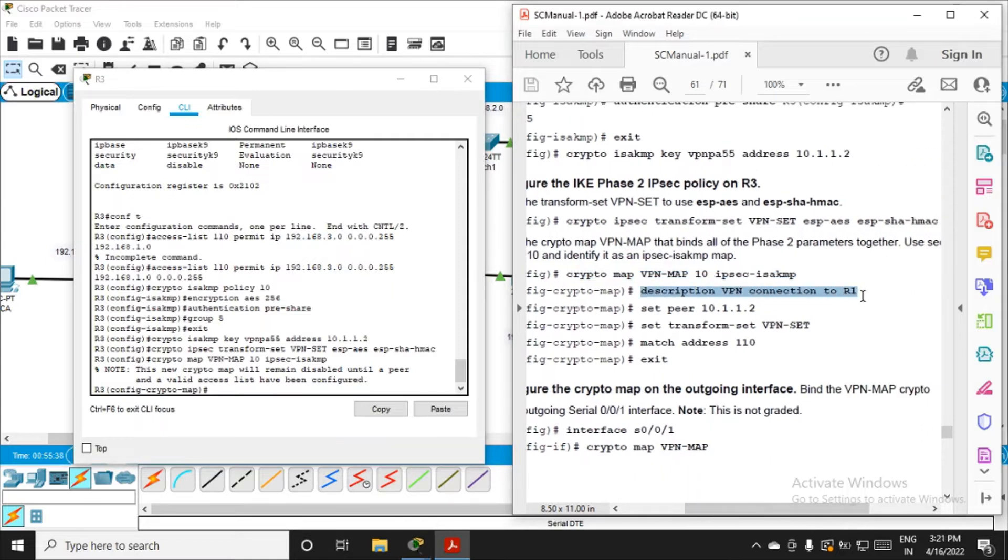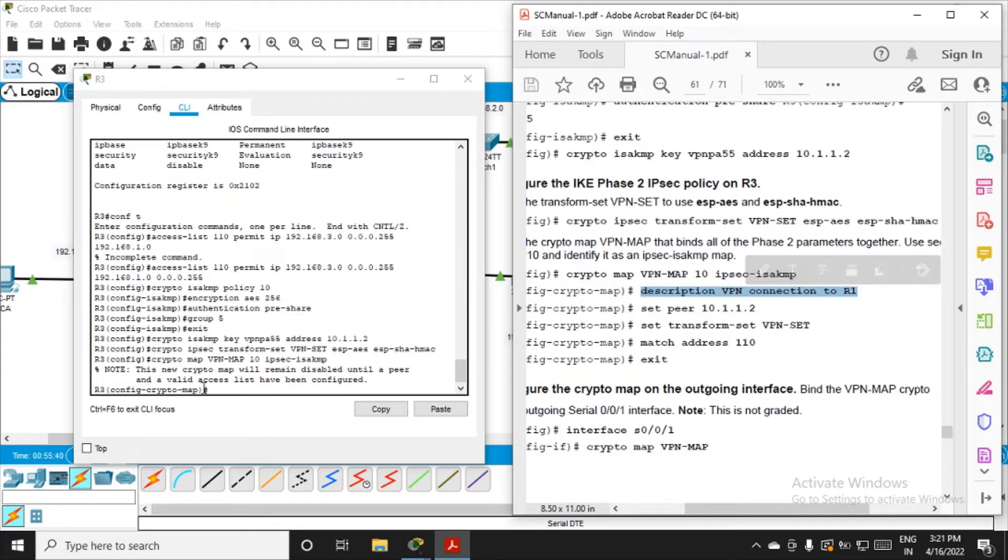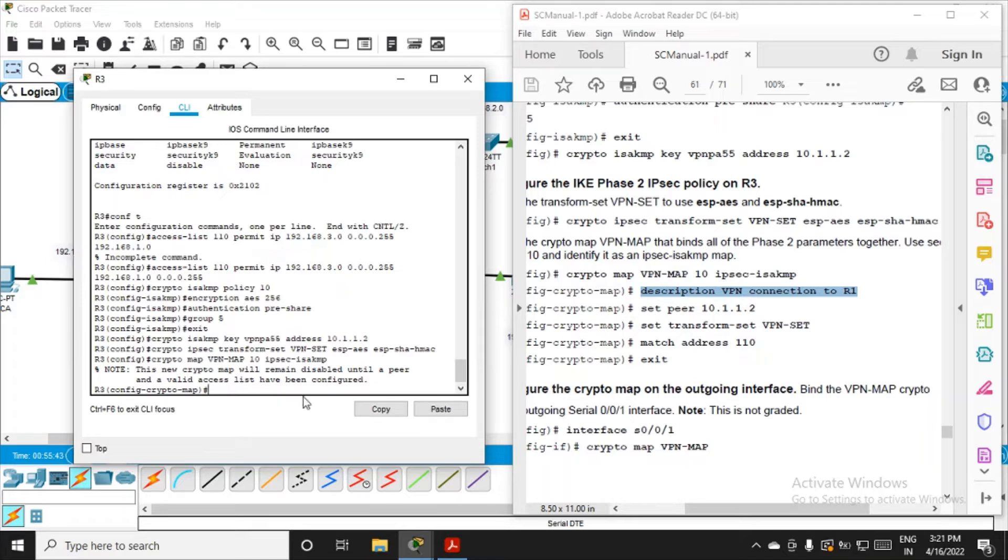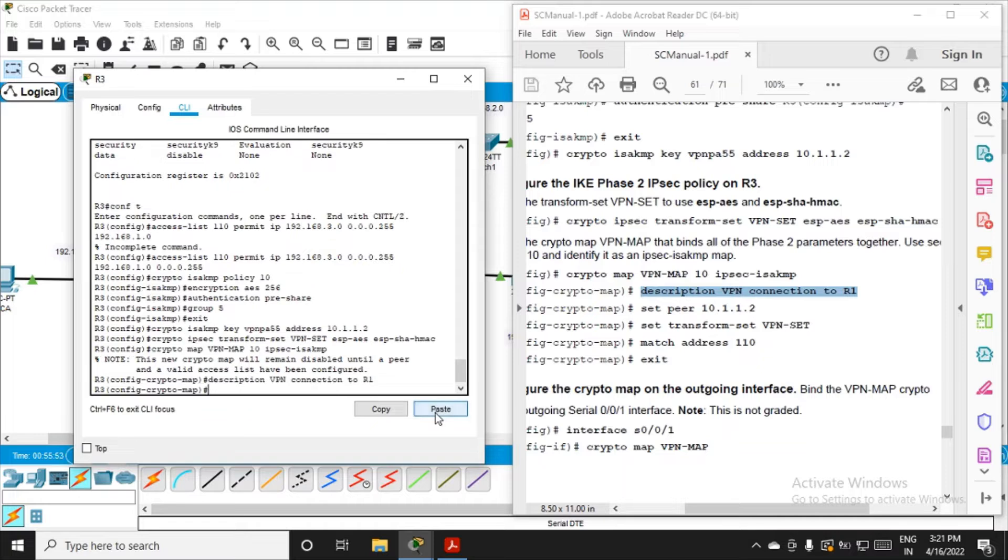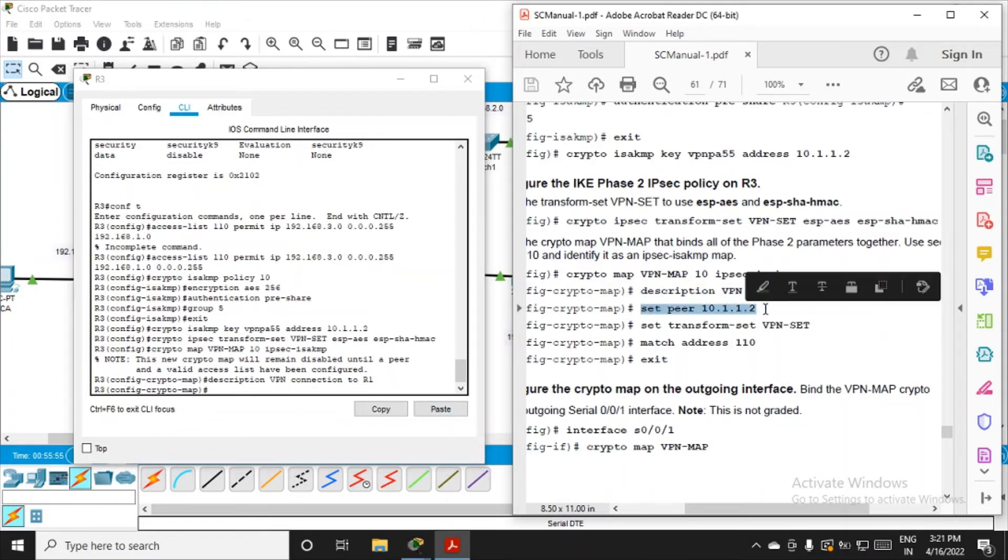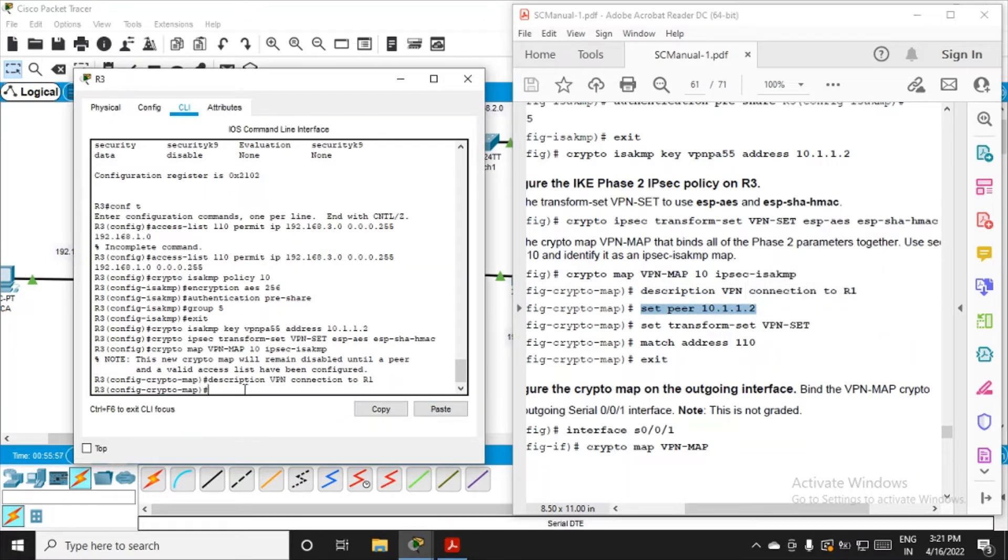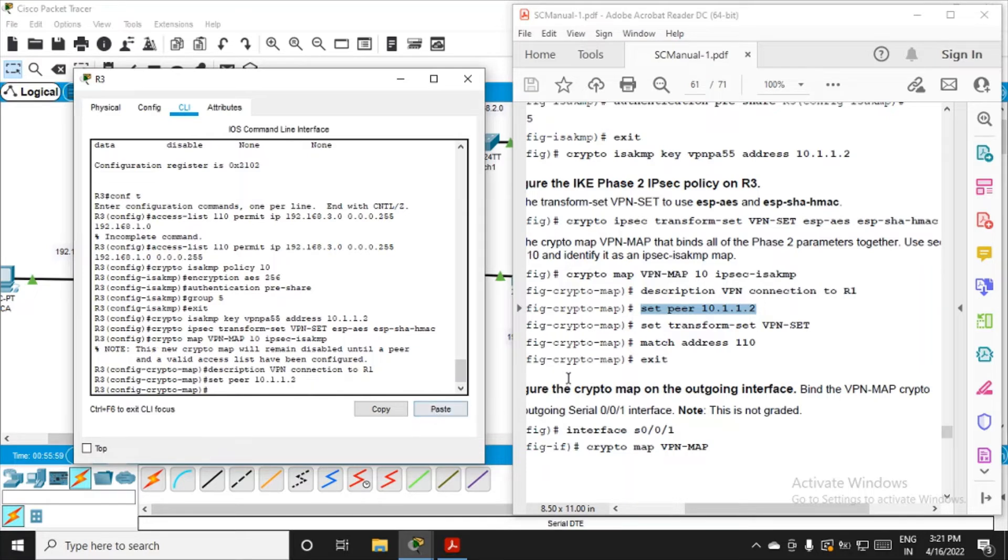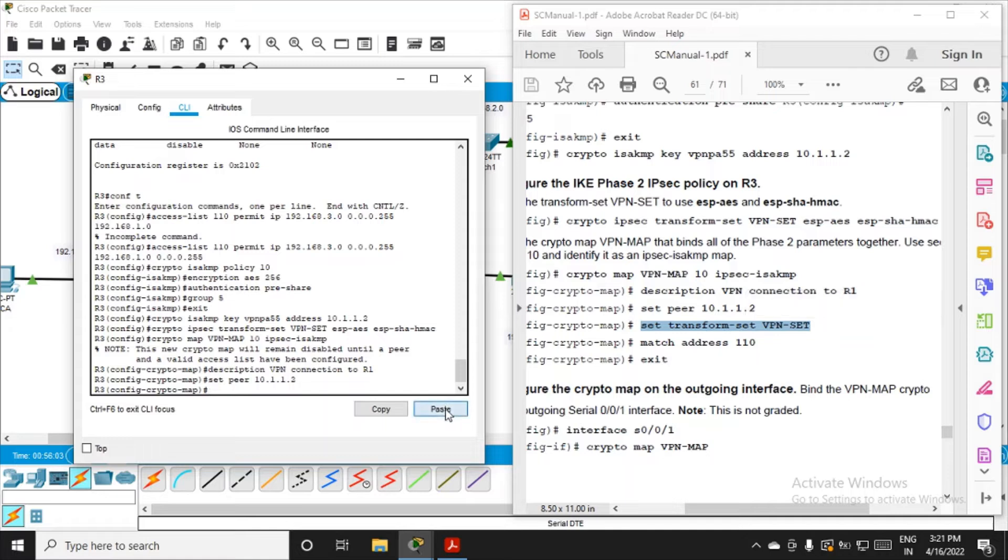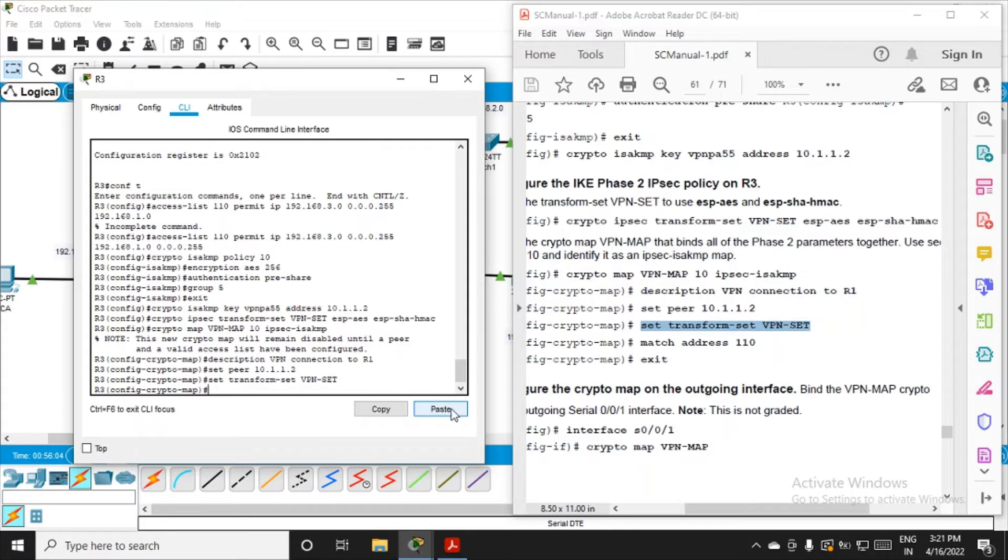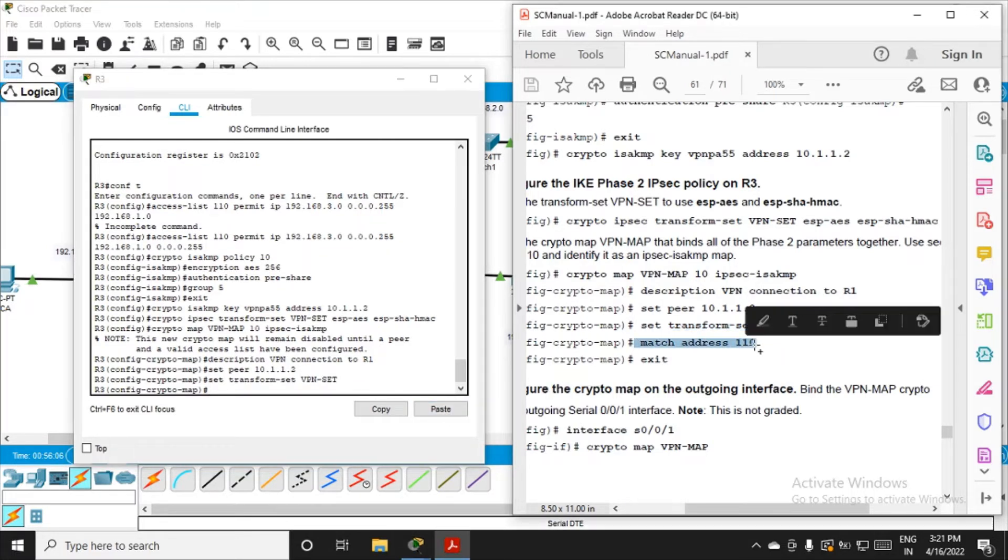Add the description: VPN connection to R1. This practical is pretty simple - you just have to remember the commands from R1 side and fire the same commands on R3 towards R1 side. Then set peer 10.1.1.2, set transform-set VPN-set, match the address with the access control list, and exit.